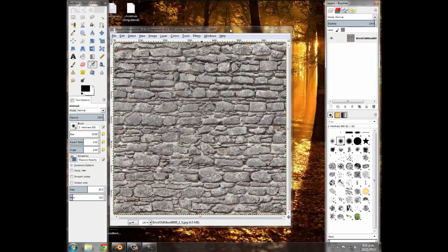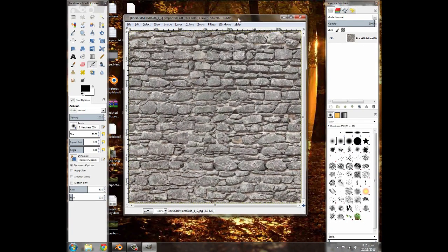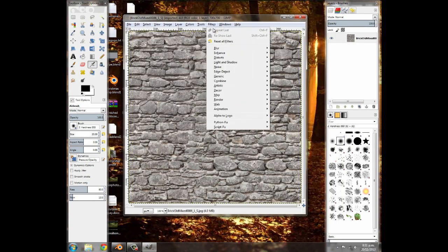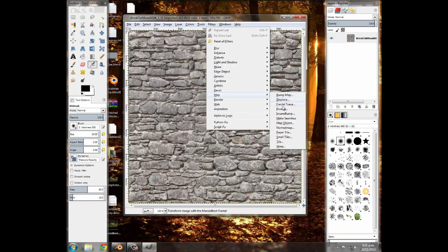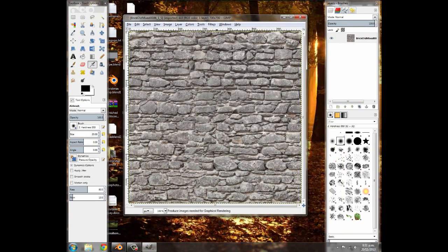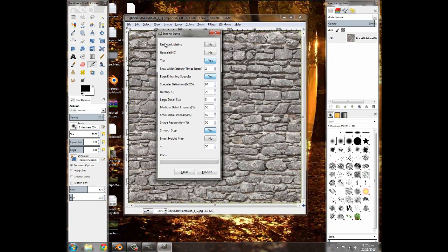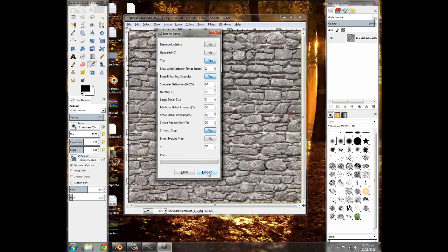You can move your tools around, and then we're going to go over to filter, map, and select insane bump. Now, lots and lots of settings here. You can remove lighting, make it HD, tile it, all these different things you can muck around with. AO you might want to muck around with at the bottom, ambient occlusion, but when you're done with that...